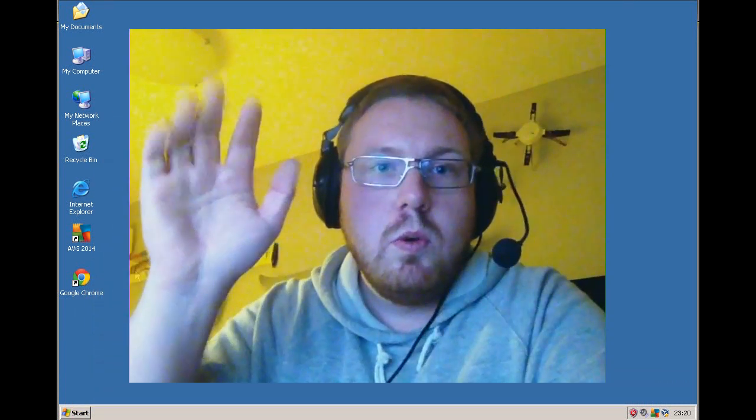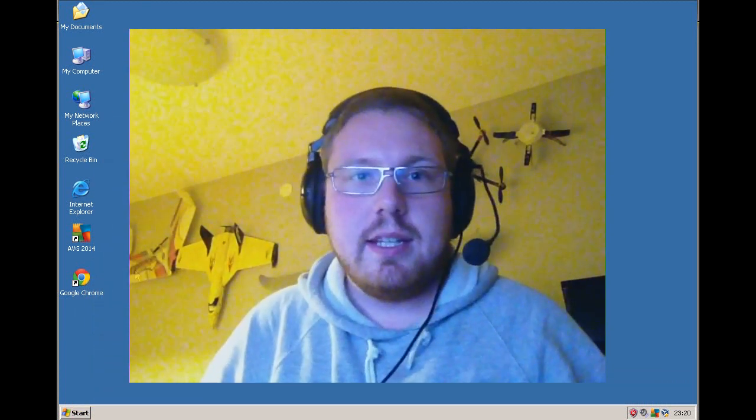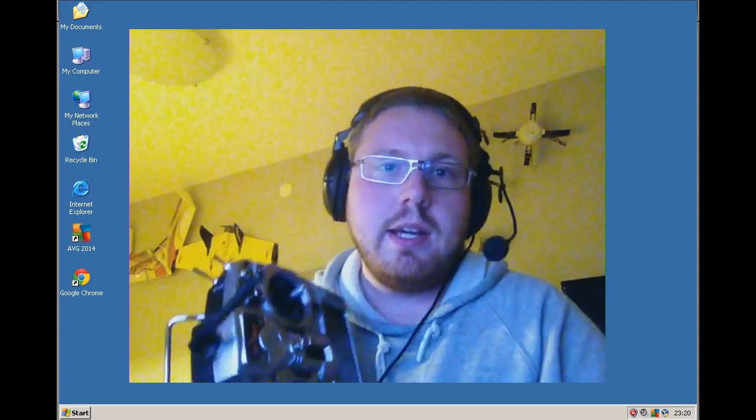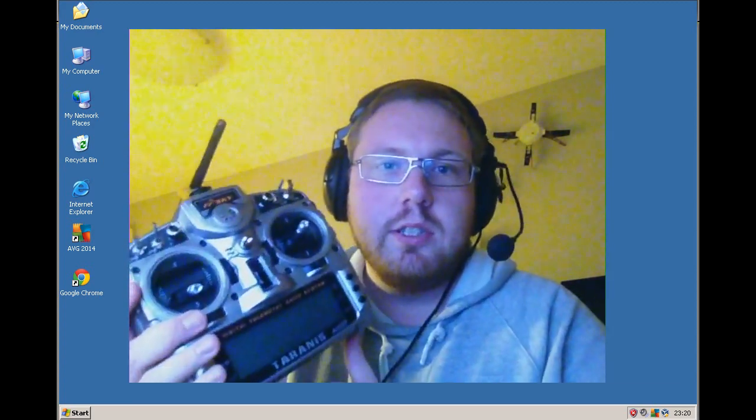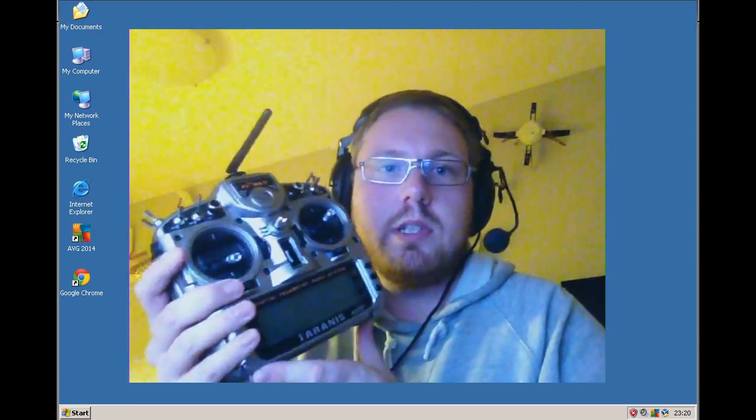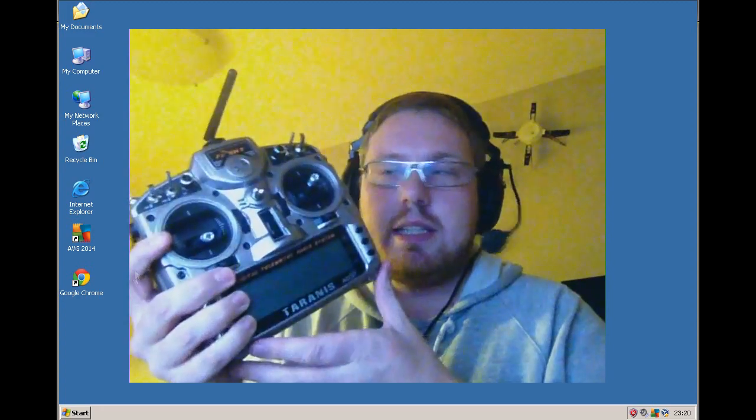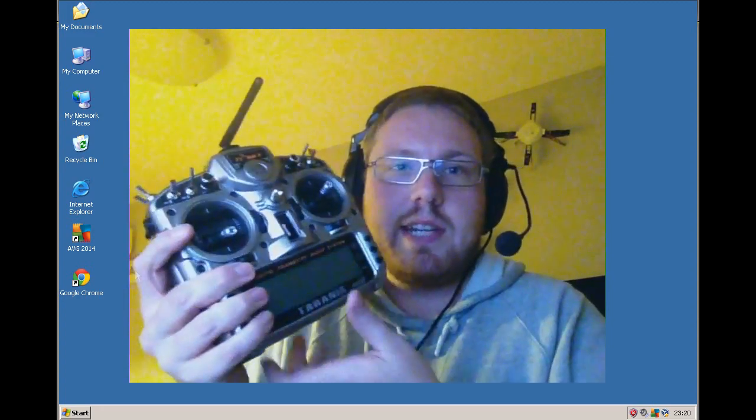Hello! I thought I should make a little video showing how I have made custom sounds and custom speaks for my Taranis radio.